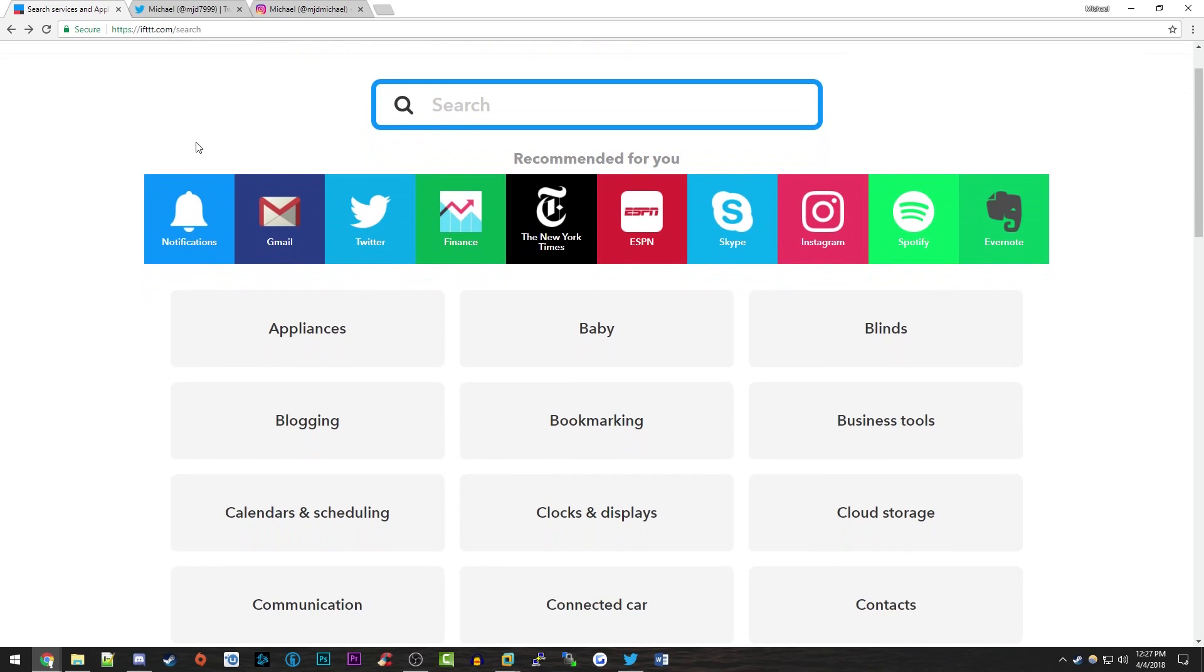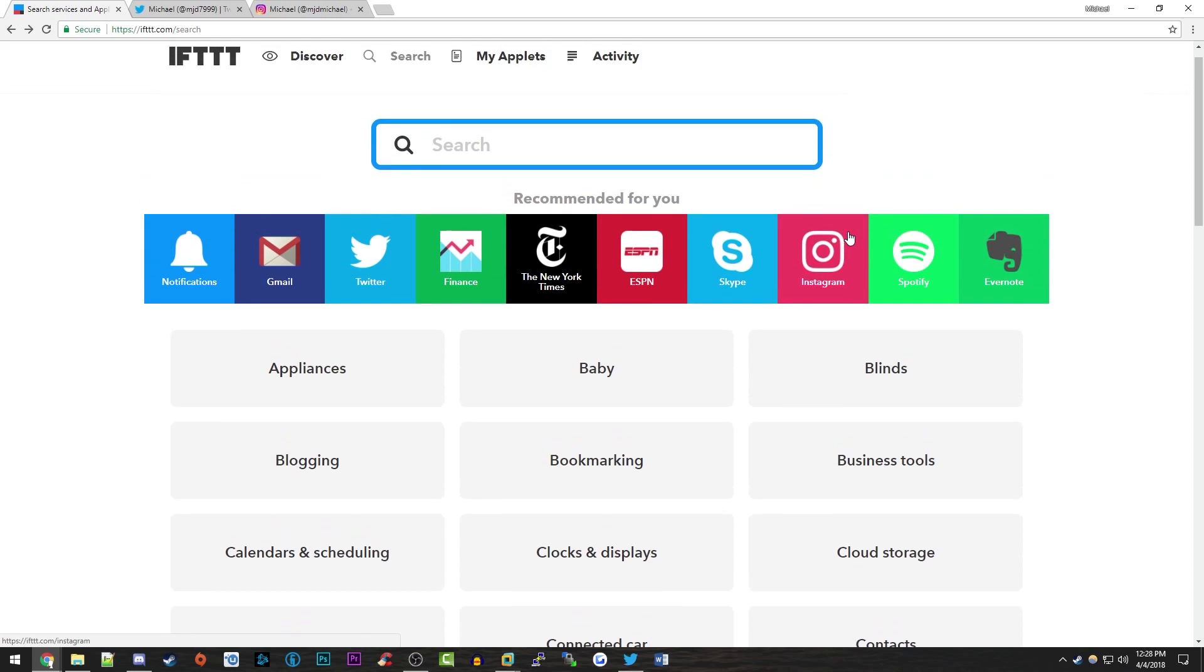have to pay for anything. What it's basically designed to do is, as the name implies, if this then that. So if you do this, then it will automatically do that for you, whatever this and that are. There's a bunch of different services that support this site, one of them is Instagram.